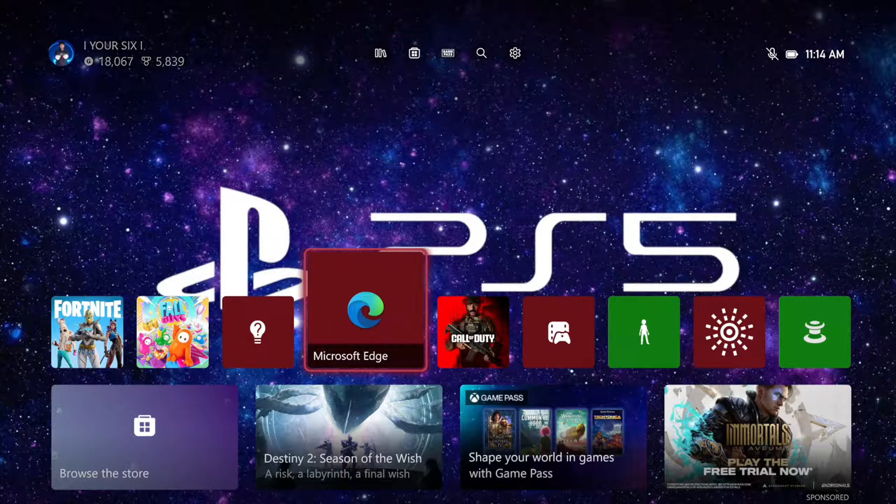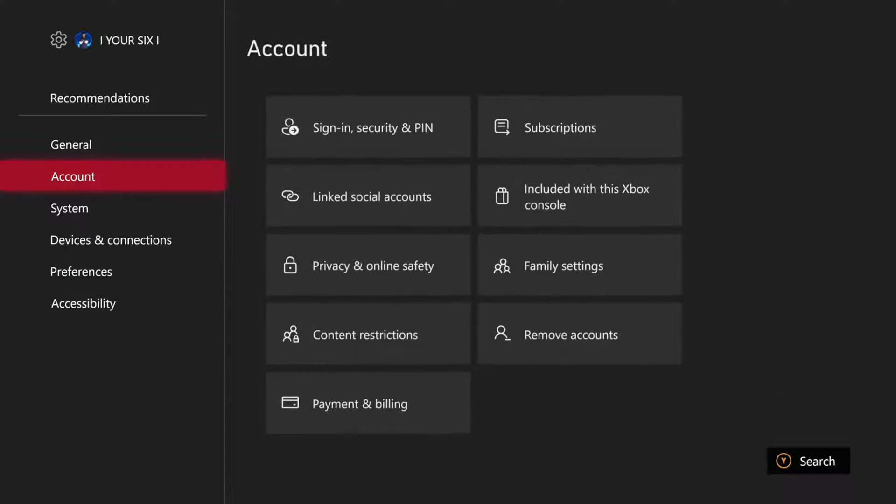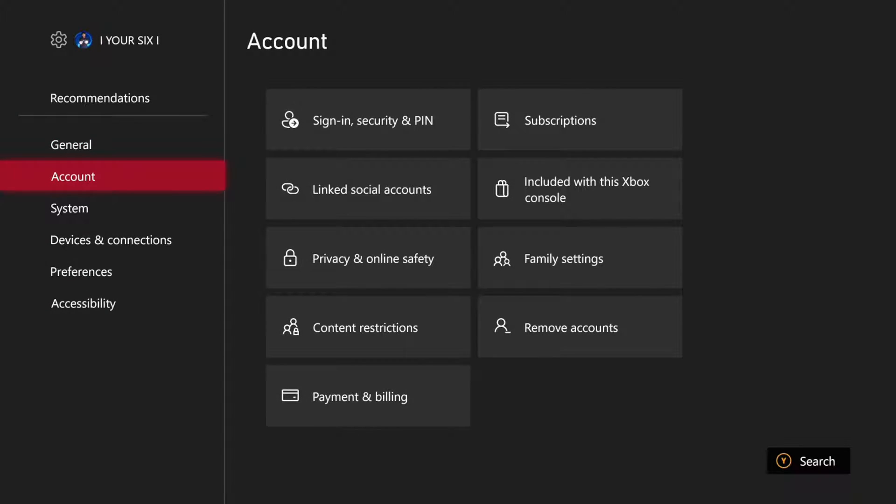And this is really easy. Just on the home screen here, let's go up to the top, select Settings, then scroll on down to Account, then go to the right and go to Subscriptions.